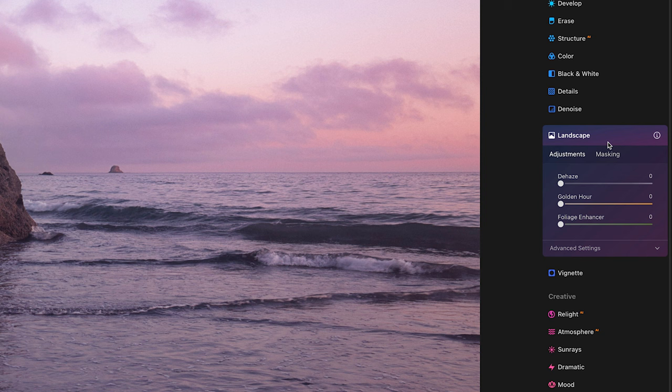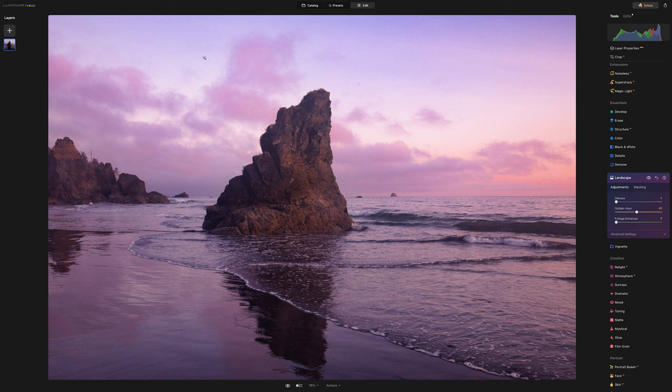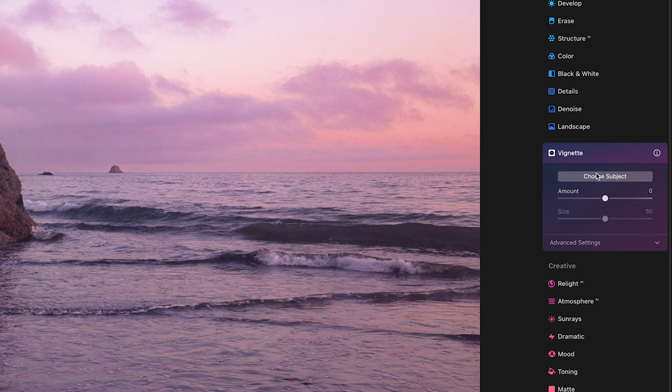In this landscape box, there is a slider for golden hour, and if we crank this up, as you can see, the light is getting more orange, a little more yellow. We're getting more of that purple and more of that magenta. Then underneath landscape we have vignette, and I'm drawing attention to this tool because there are a couple of things in here that are pretty cool.